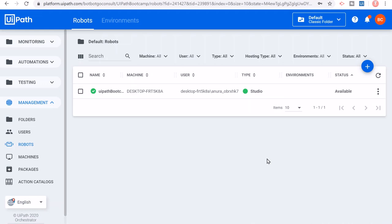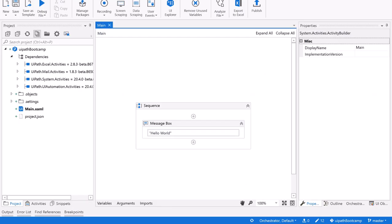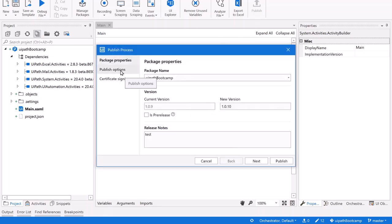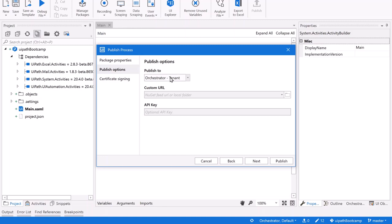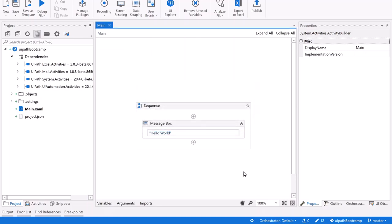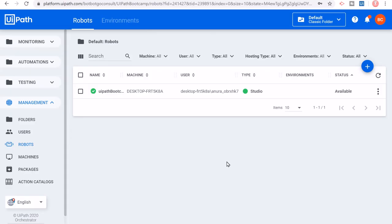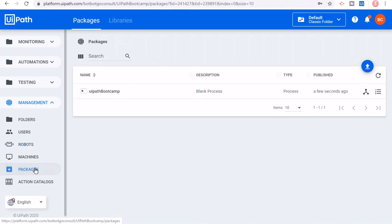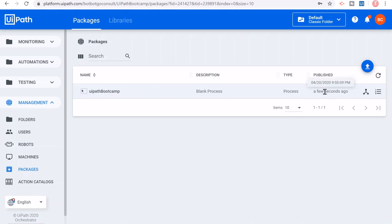As a next step, we will deploy the process we developed in UiPath Studio to the Orchestrator. Just go into UiPath Studio and click on the Publish button. Now in the Publish Options, you'll also see Orchestrator as one of the options. Just hit on Publish — this will publish your package to the Orchestrator, with version 1.0.10. Click OK. Let's go and check if the same has been published in the Orchestrator — go under Packages, and you should be able to see your newly published package, published just a few seconds ago.